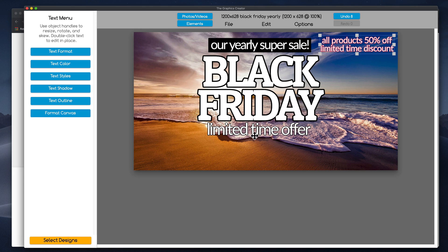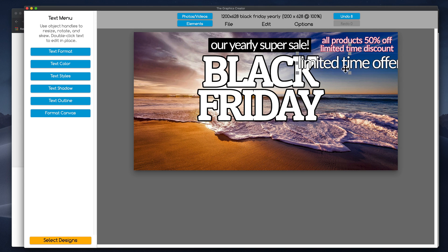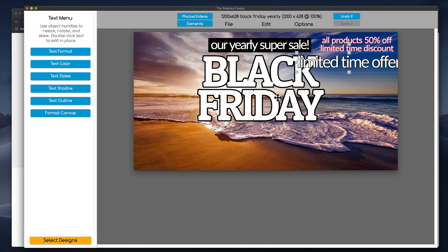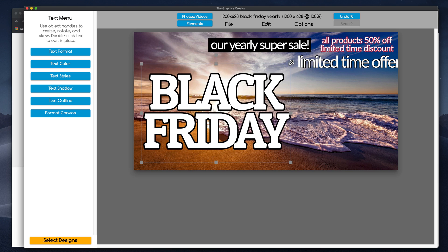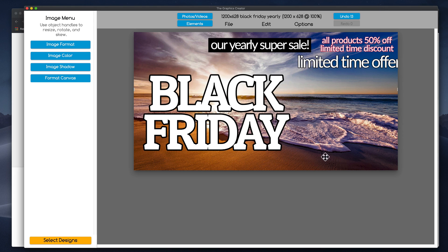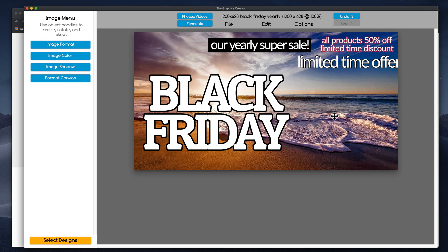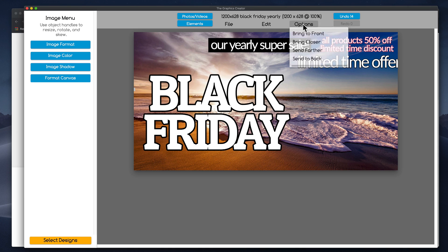Now, my idea was to bury the words Black Friday in the sand. Now, how do we do that? I'm going to take this picture here and I'm going to bring it to the front for a second.